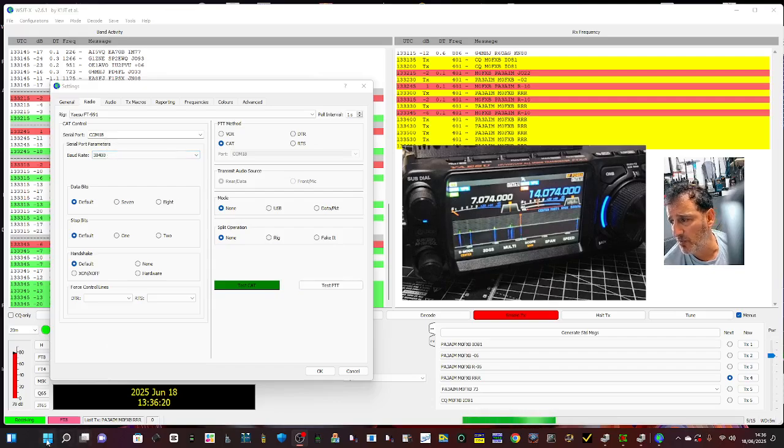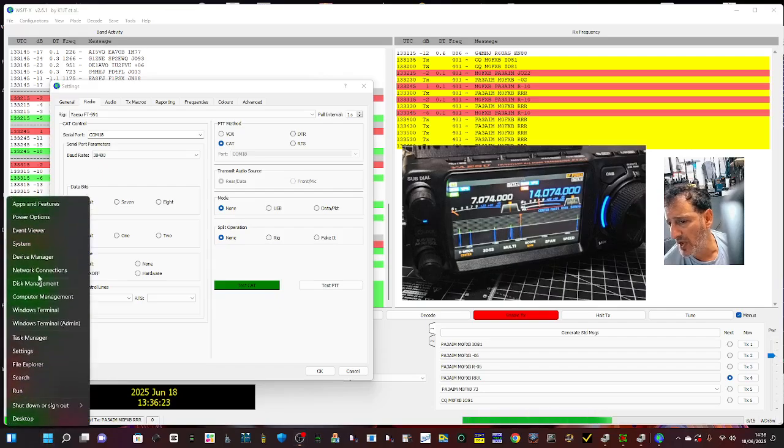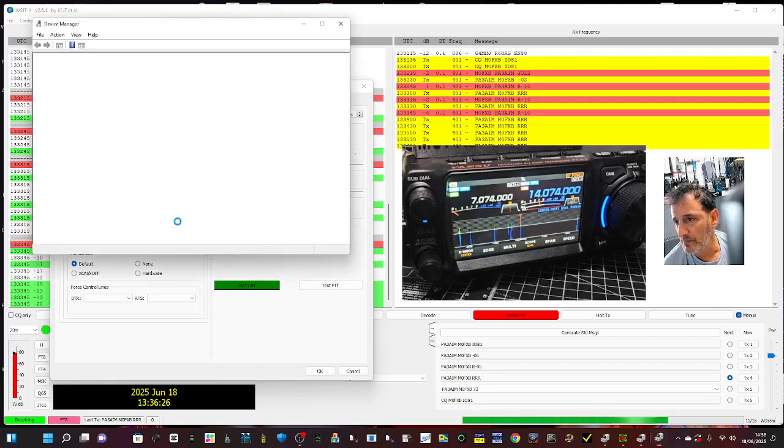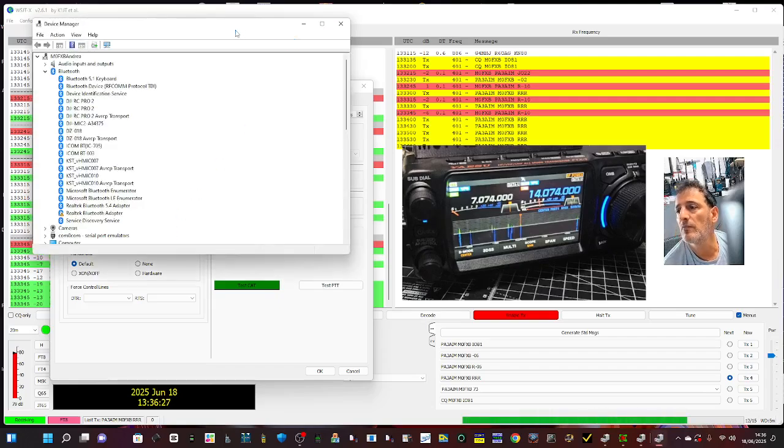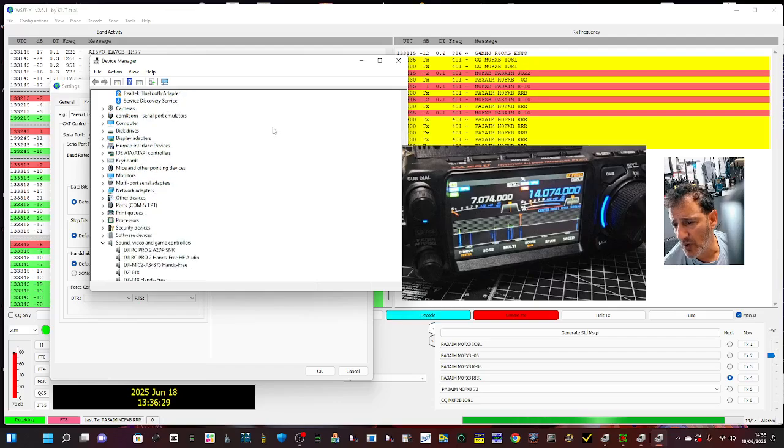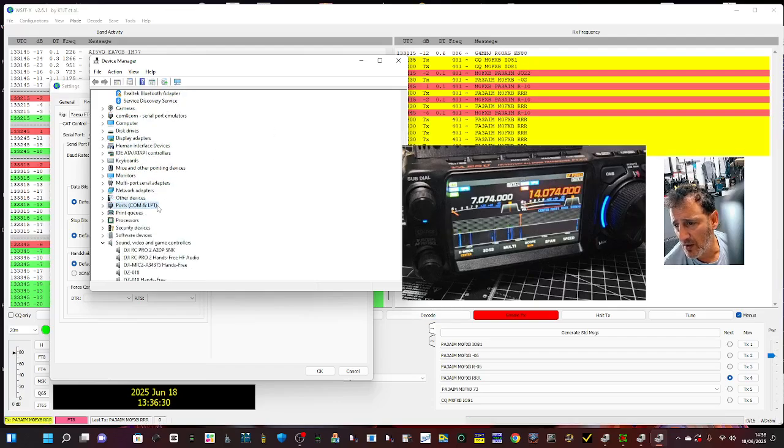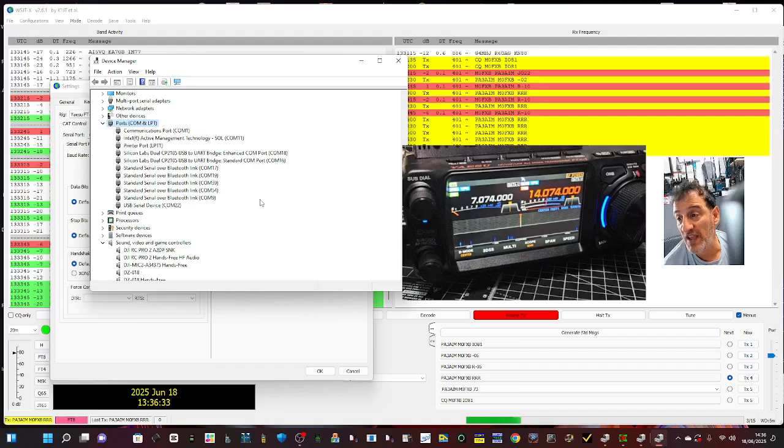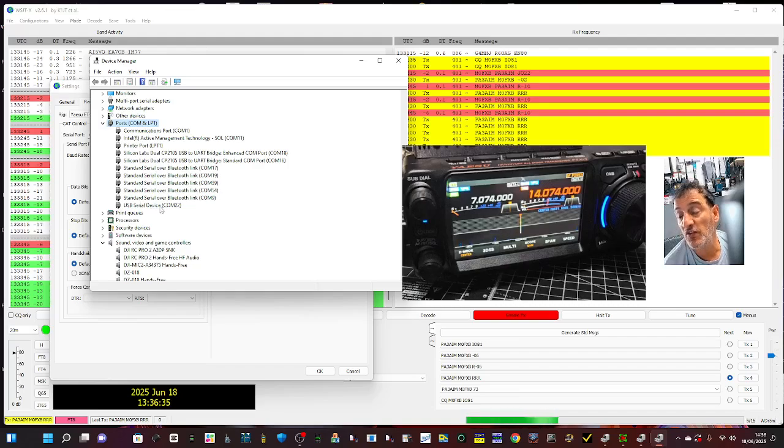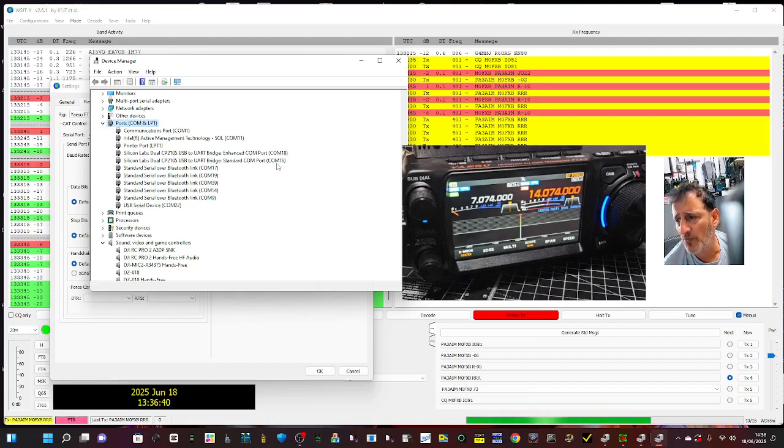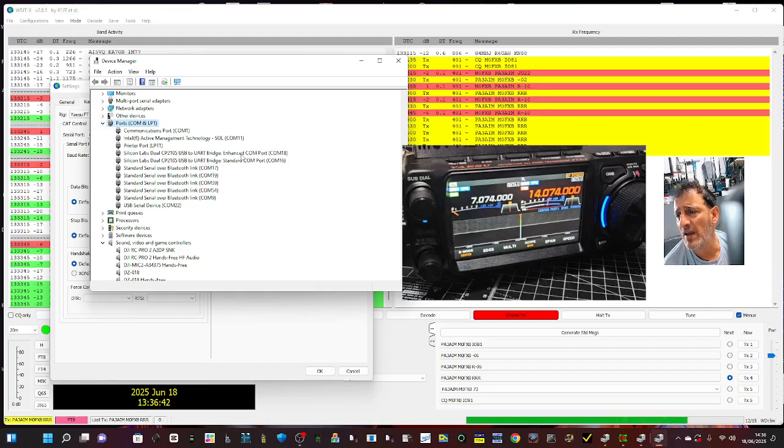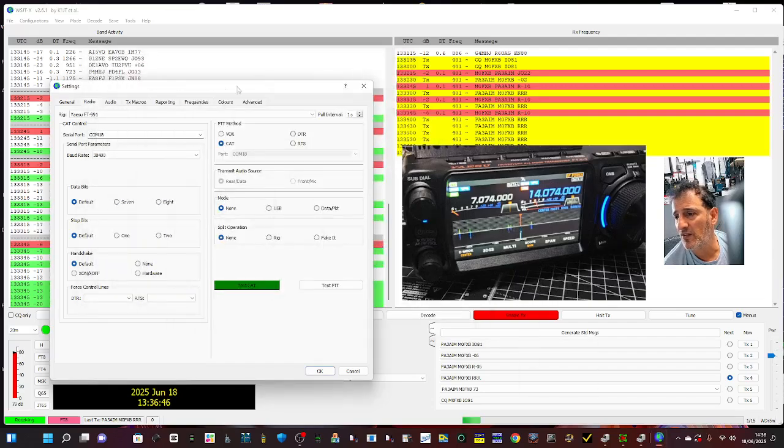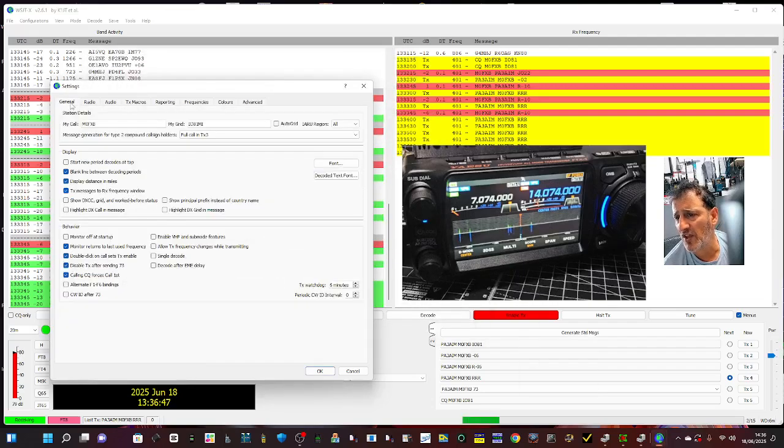On mine it's COM18. So as soon as you plug the device into the PC, go right click Device Manager, like so, double click. We actually get three comms up here. One is USB serial and we get COM18 Enhanced and COM16 Standard. Now 18 Enhanced is the one you use.